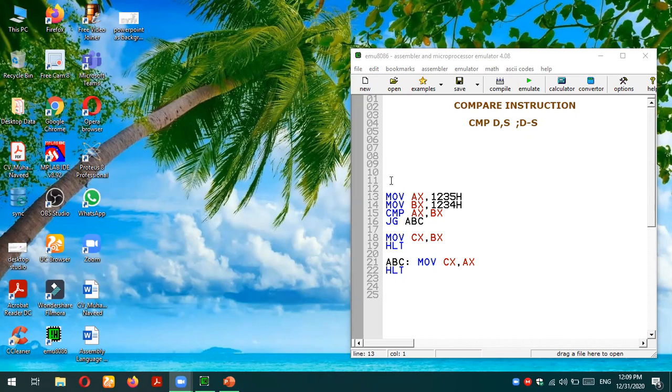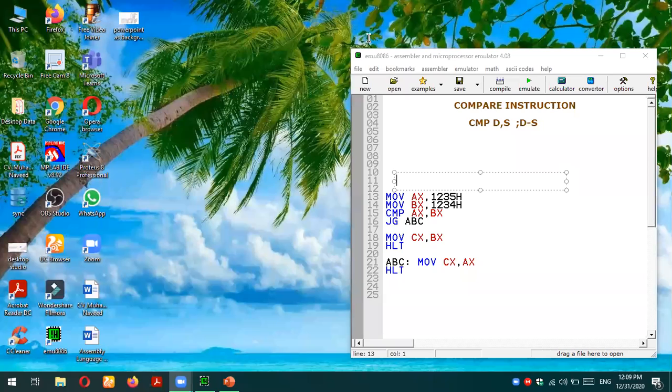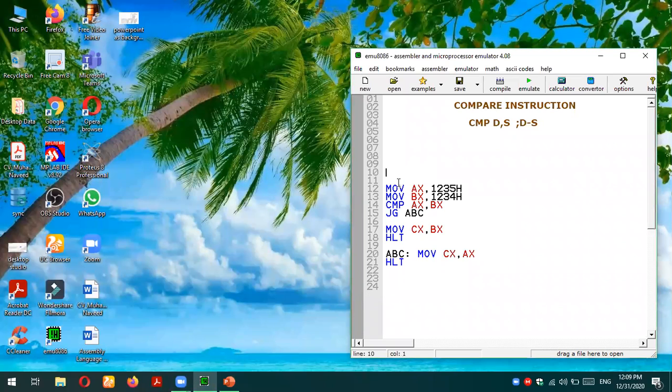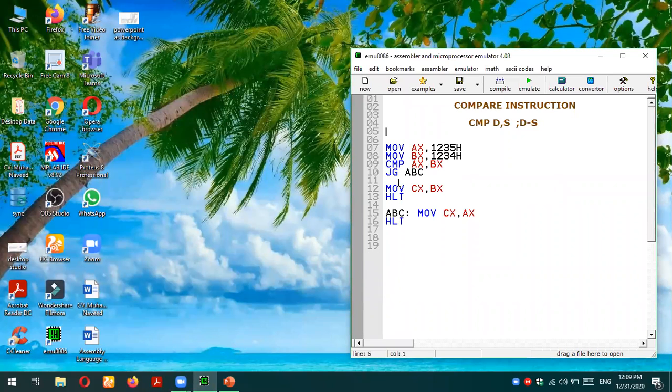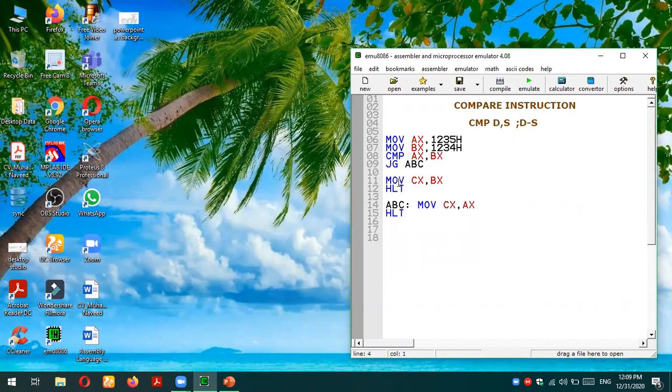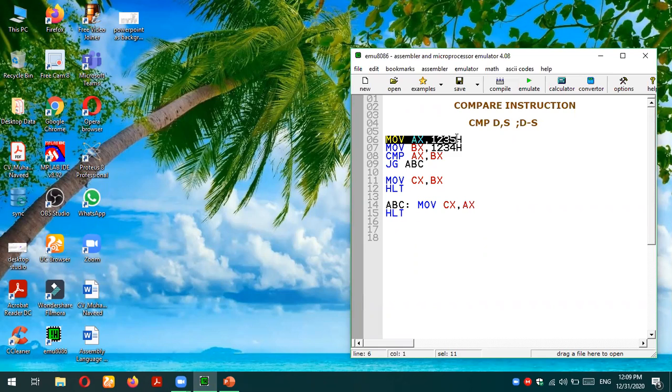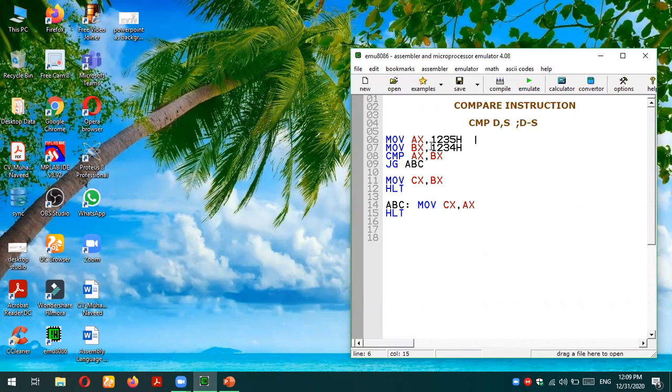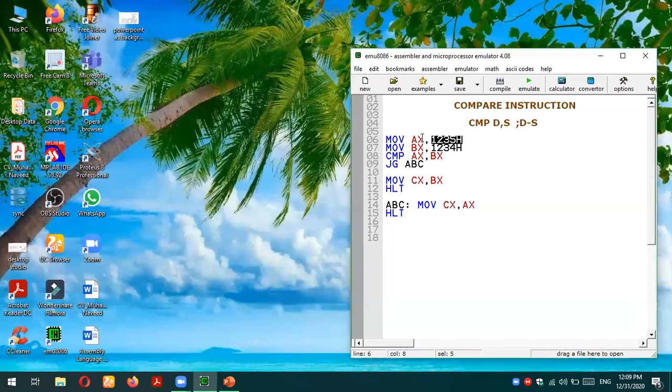We're going to test some programs to verify our compare statement in 8086 environment or emu8086 simulator. This is the code I have written. What I'm doing is move AX comma 12345, that means AX will be loaded with a value 12345. Then I'm putting a value in BX which is 1234. 1234 is a smaller value and 12345 is a larger value, meaning AX has a larger value compared to BX.